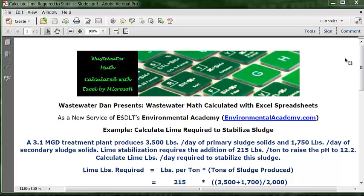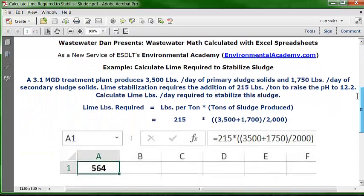Let's see how that looks in our Excel spreadsheet. Open a blank spreadsheet, put your cursor in A1, and format that cell as whole numbers, bold, and centered. Come up into the formula bar and type the formula: equal sign, 215, multiplication sign, then two open parentheses, 3500, plus sign, 1750, one closed parenthesis, division sign, 2000, second closed parenthesis, and hit Enter. That gives you the answer of 564.